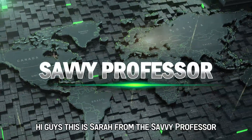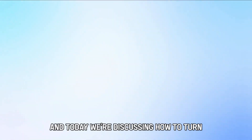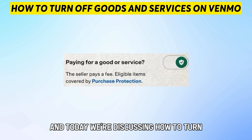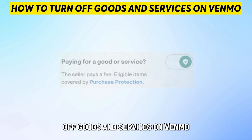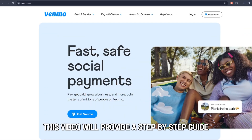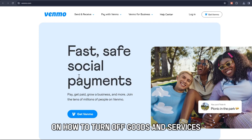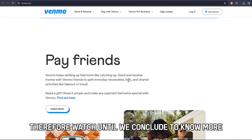Hi guys, this is Sarah from The Savvy Professor, and today we're discussing how to turn off goods and services on Venmo. This video will provide a step-by-step guide on how to turn off goods and services. Therefore, watch until we conclude to know more.